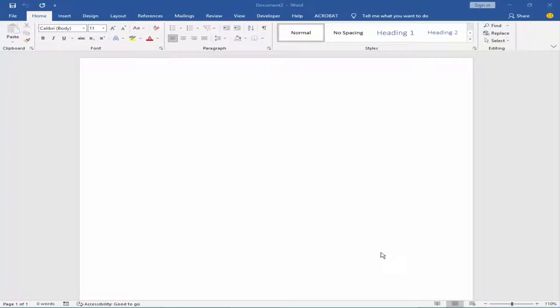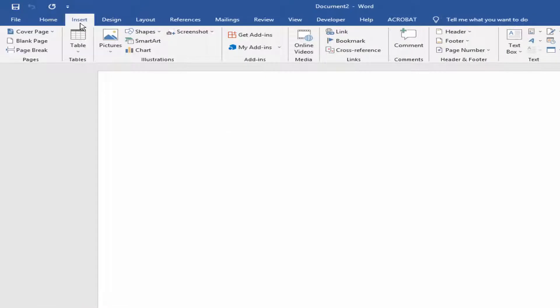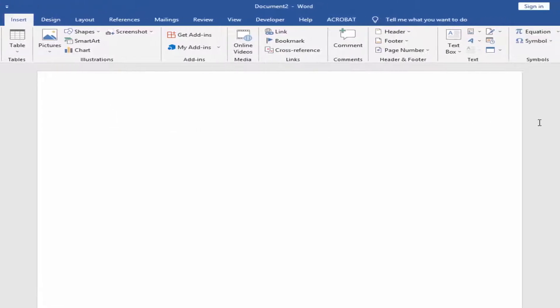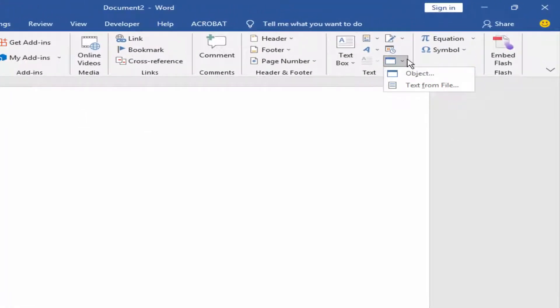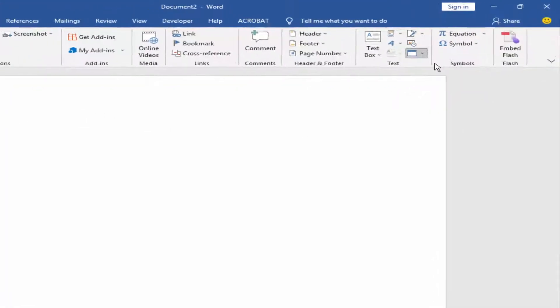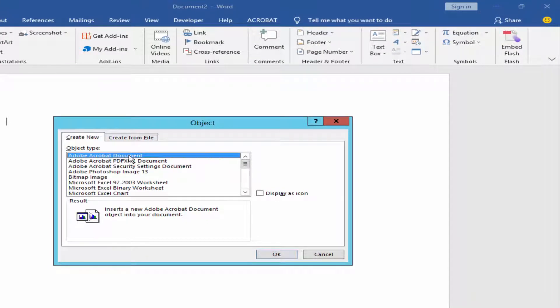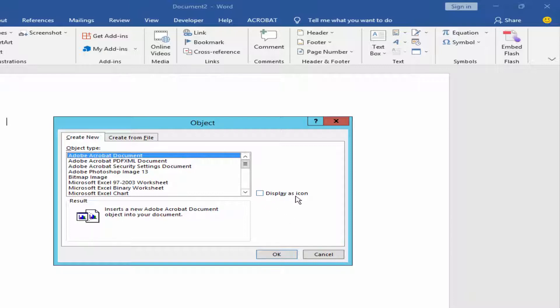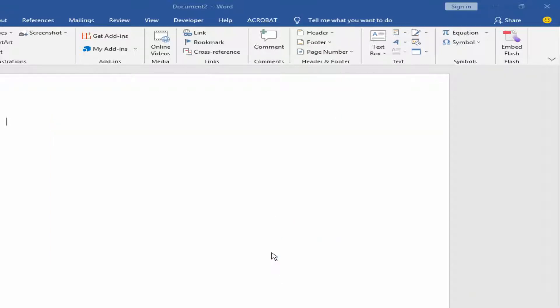Assalamualaikum. In this video I will show you how to insert or edit PDF documents into Microsoft Word. Let's get started. Go to Insert menu, click Object, and choose Adobe Acrobat Document. You can add a checkmark to display as icon and